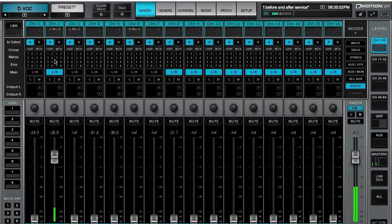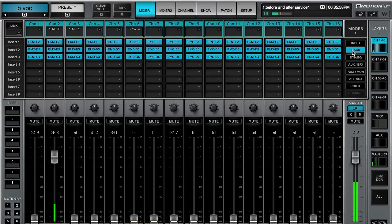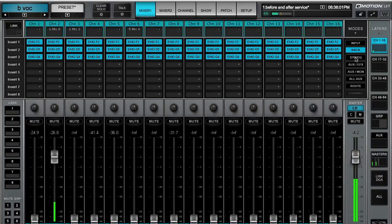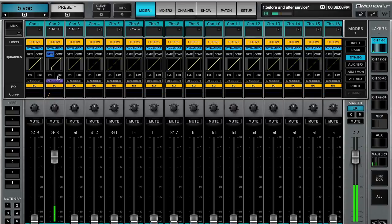Creating groups and matrixes is very easy. In your modes section, you have input which is your gain, you have racks which is your plugins, you have dynamic and EQ. So you have an overview where you can turn your compressor on and off from here, your gate on and off, leveler and limiter and other options.